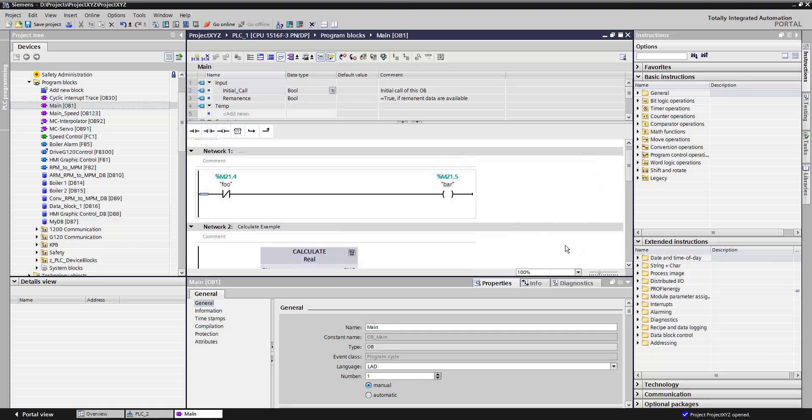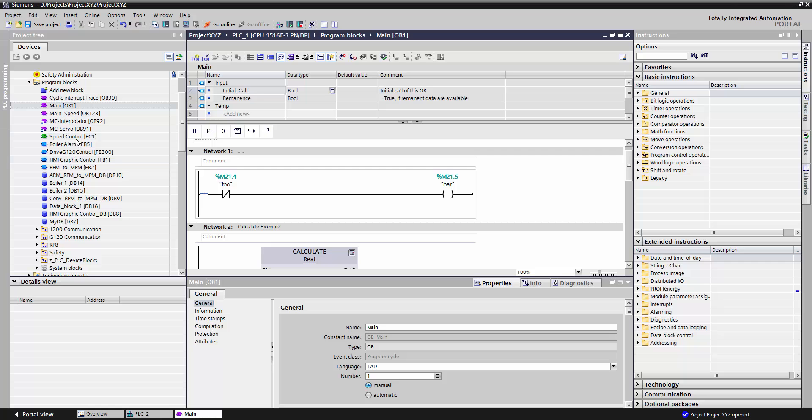In this case, I opened up what's called an Organization Block, or OB for short. An Organization Block is called by the PLC itself. It is the bridge between the system code running in the PLC, which you cannot edit, and the user code, which you do edit. Therefore, all the code in your project will originate from some sort of OB.